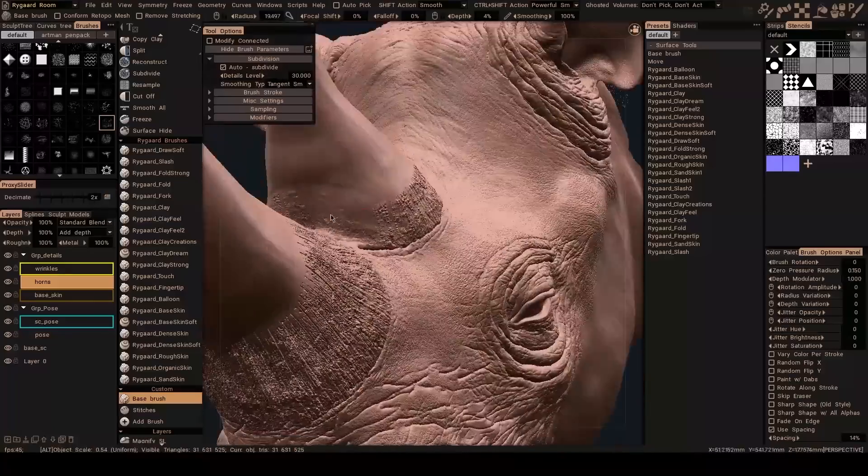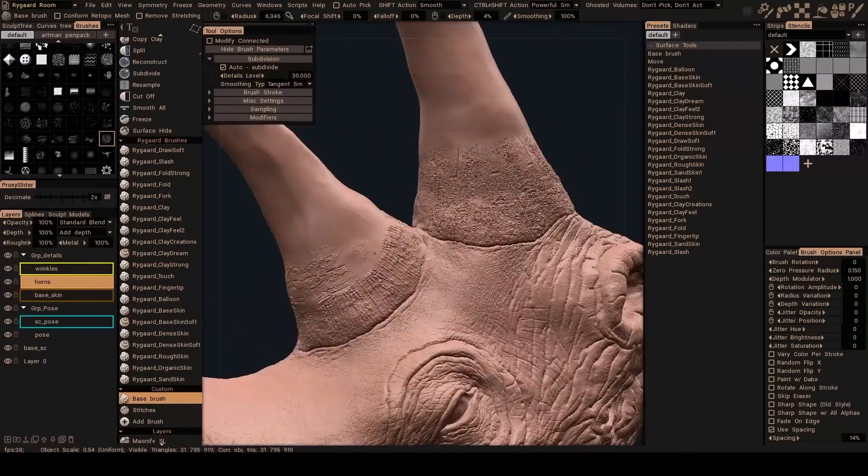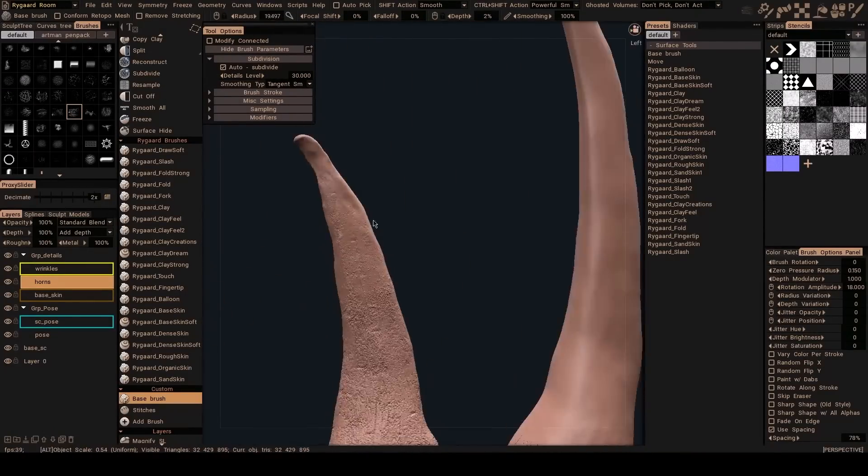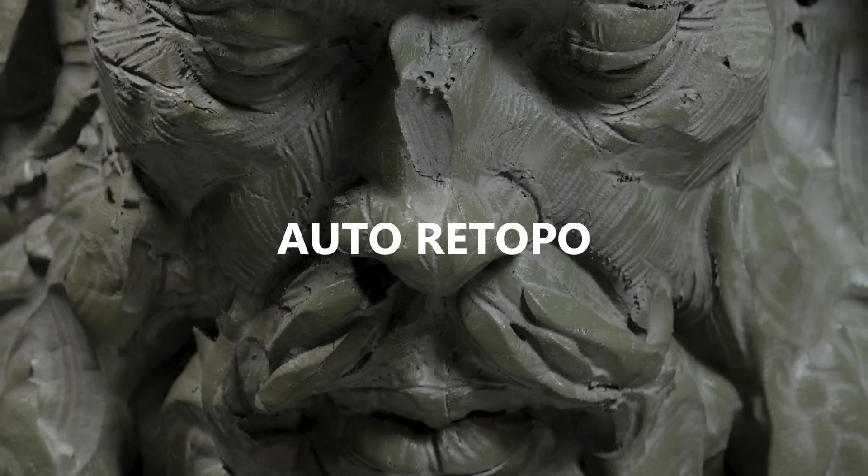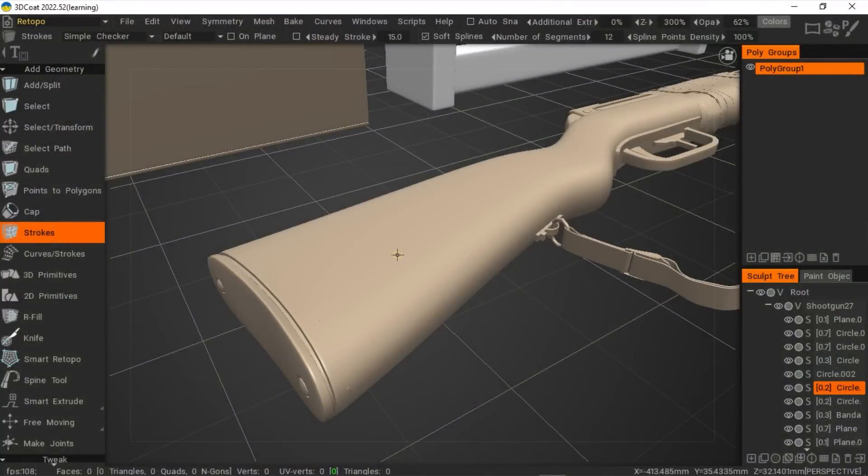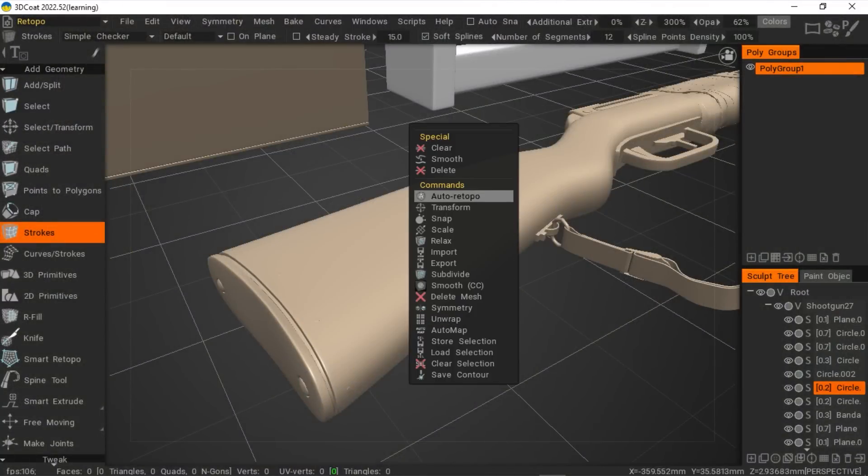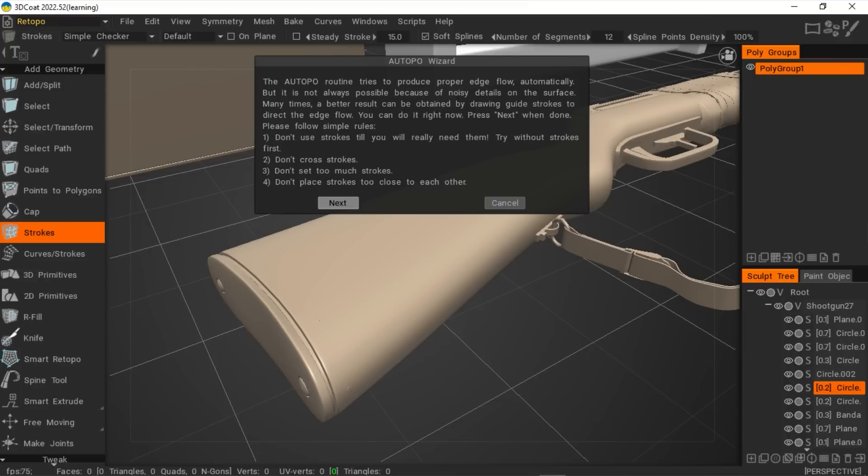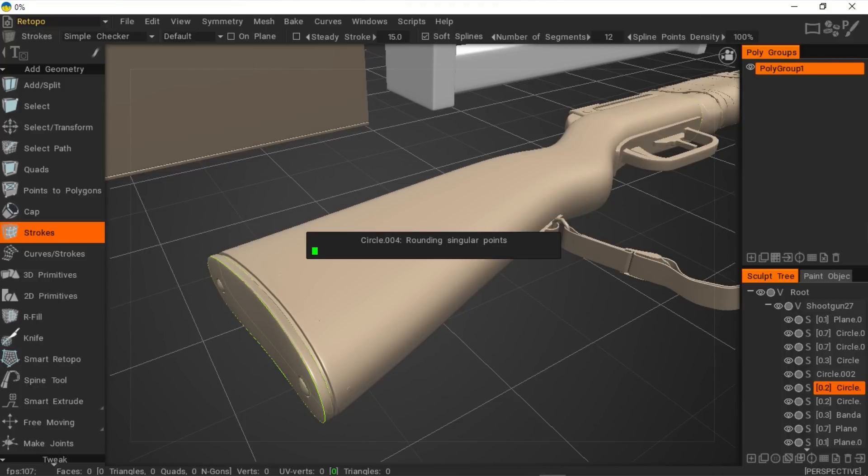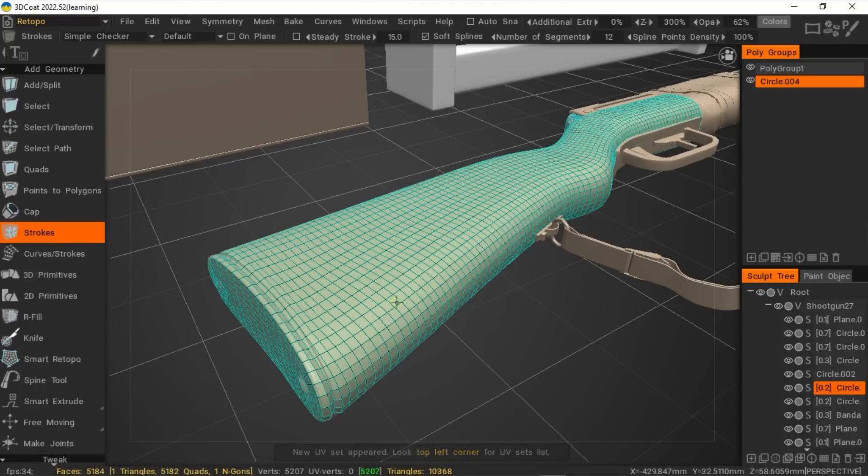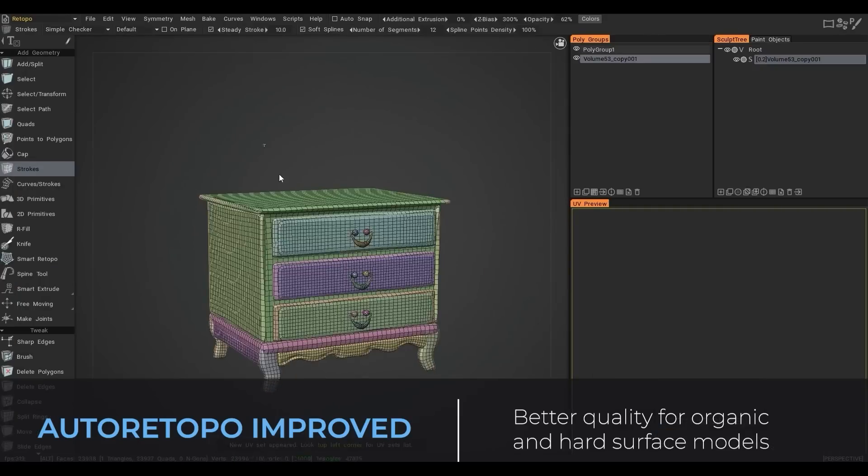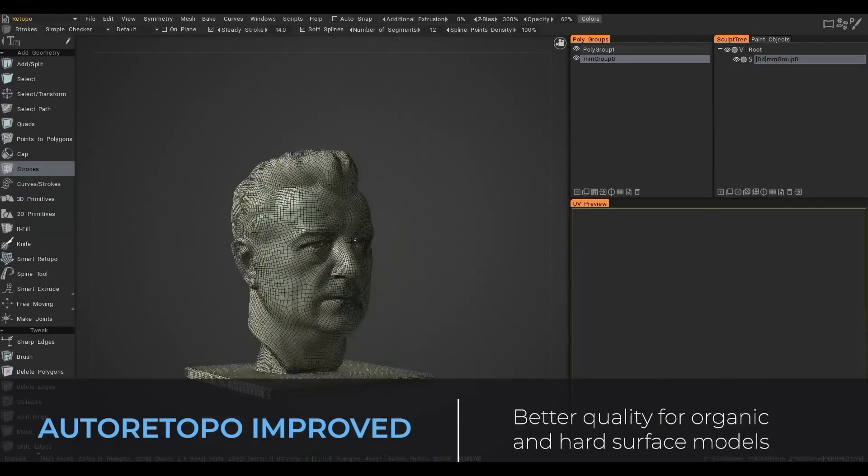Talking about high-resolution models, another really helpful feature that the team is expanding on is Auto-Retopo. This time around, the Auto-Retopo function has been further improved and reworked to yield even better results when dealing with organic and hard-surface models, saving artists time and effort.